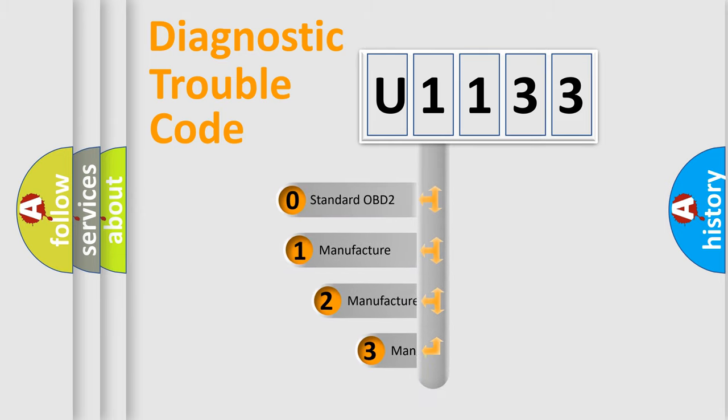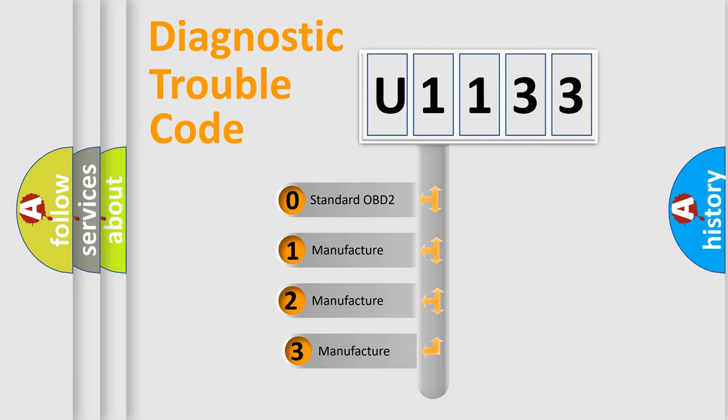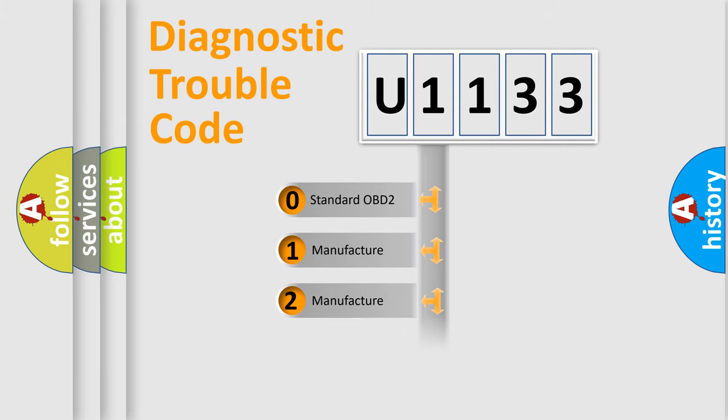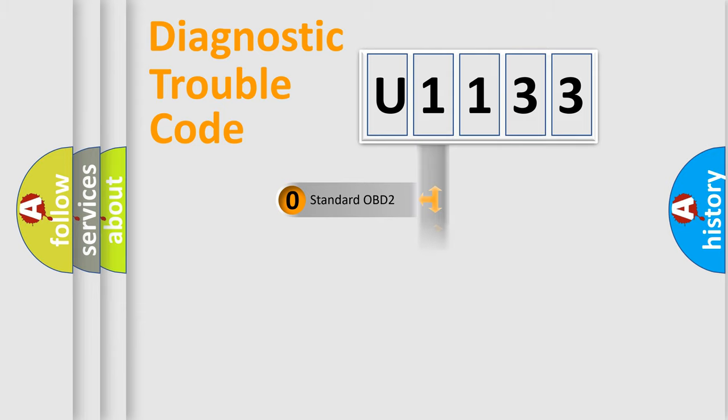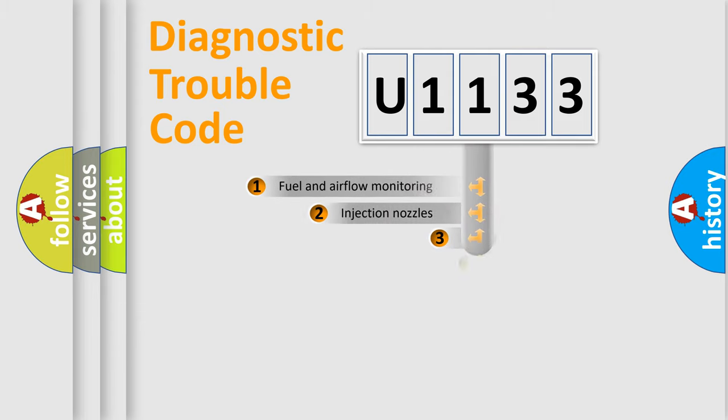If the second character is expressed as zero, it is a standardized error. In the case of numbers 1, 2, or 3, it is a more precise expression of the car-specific error.